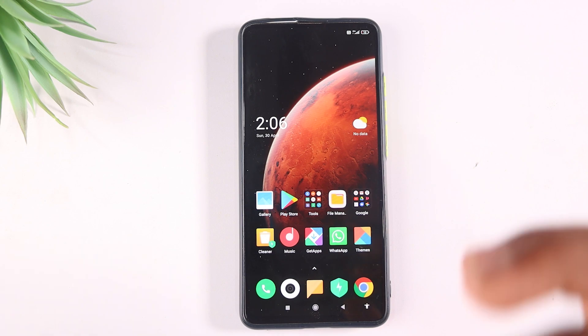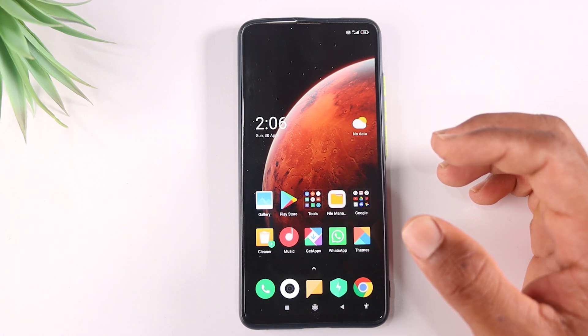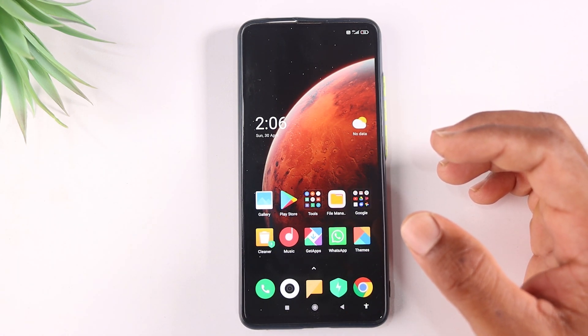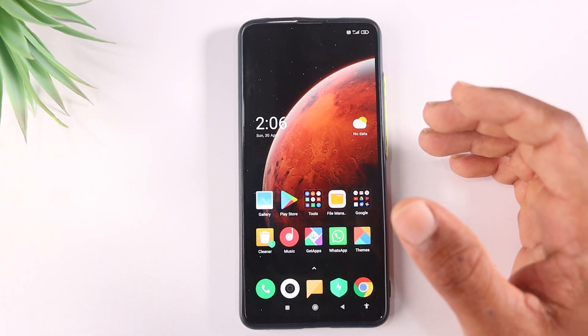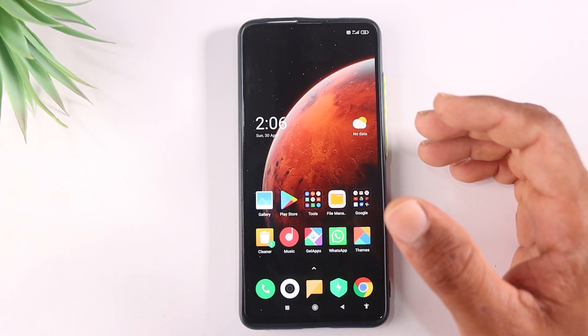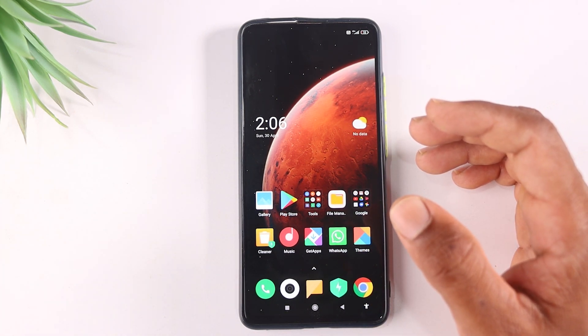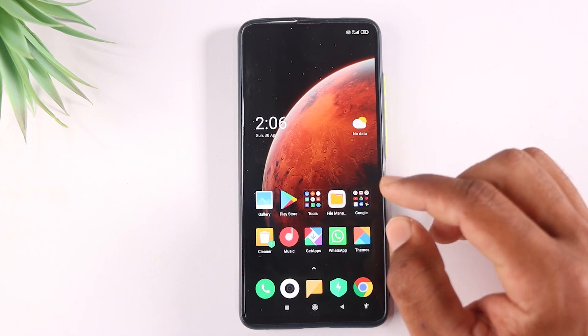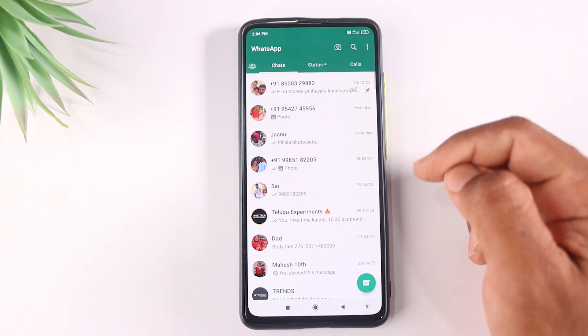Now we can set the chats in our WhatsApp and check the options here. If you want to check the options, you can click on the bell icon. I will open the chat.